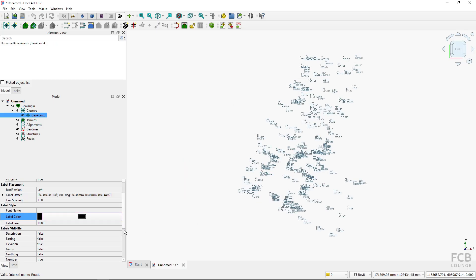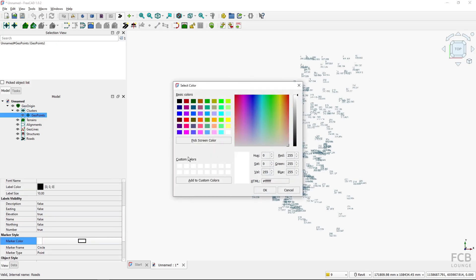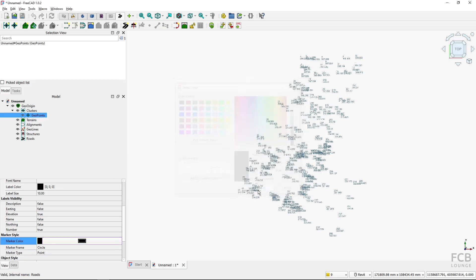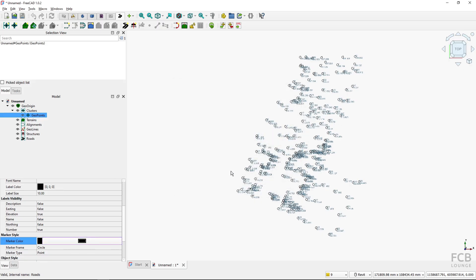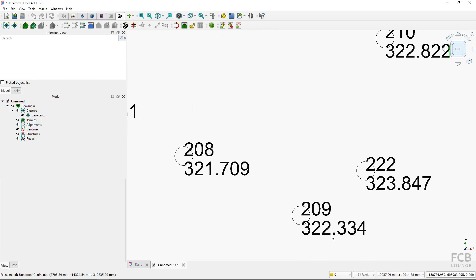I need to go to the GeoPoints object and change the label color from white to black, and also change the marker color to black. If you have a different background color you won't need to do this, but with a white background these changes are necessary.